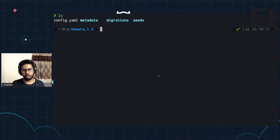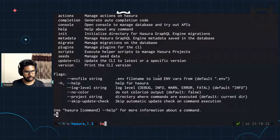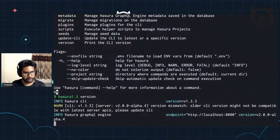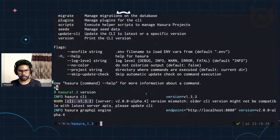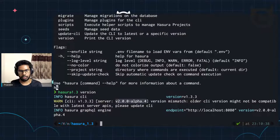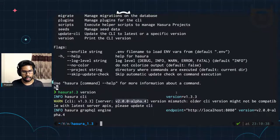That becomes a problem when you want to connect to multiple databases. That's when you want to update to the new V3 config workflow. And to do that, you have to update the Hasura CLI. I'm using the 1.3 version — CLI 1.3.3. The server is running on 2.0 alpha 4. So we need to update the CLI to the latest version so that we can start using the multiple databases and the metadata on that.